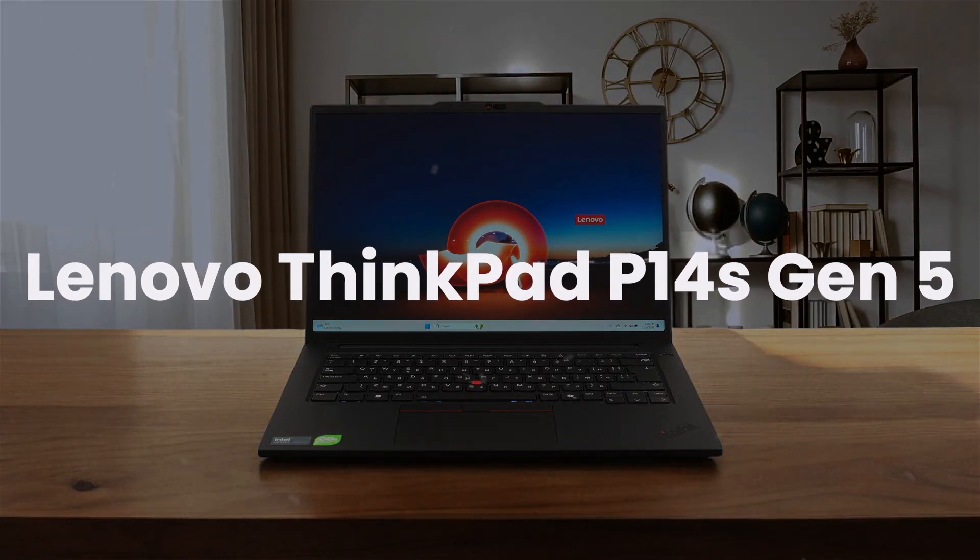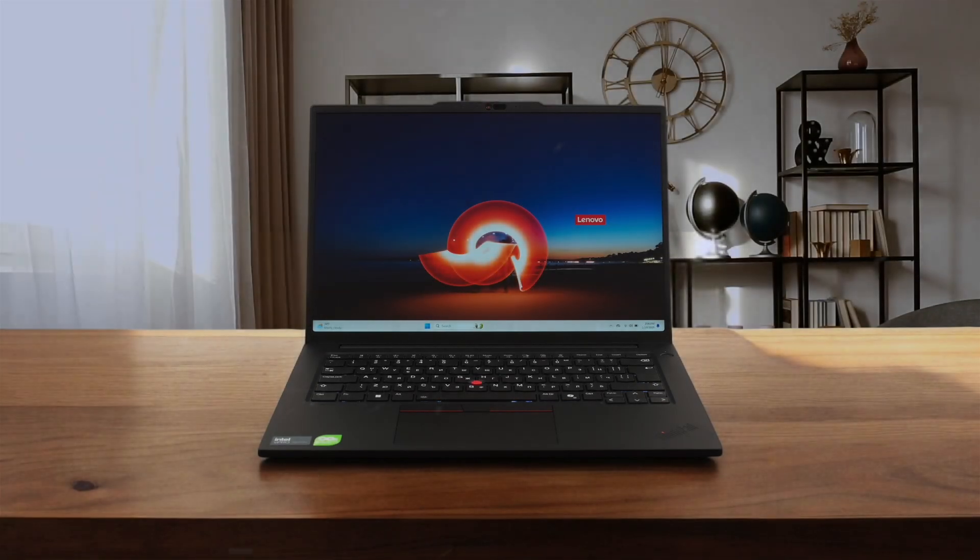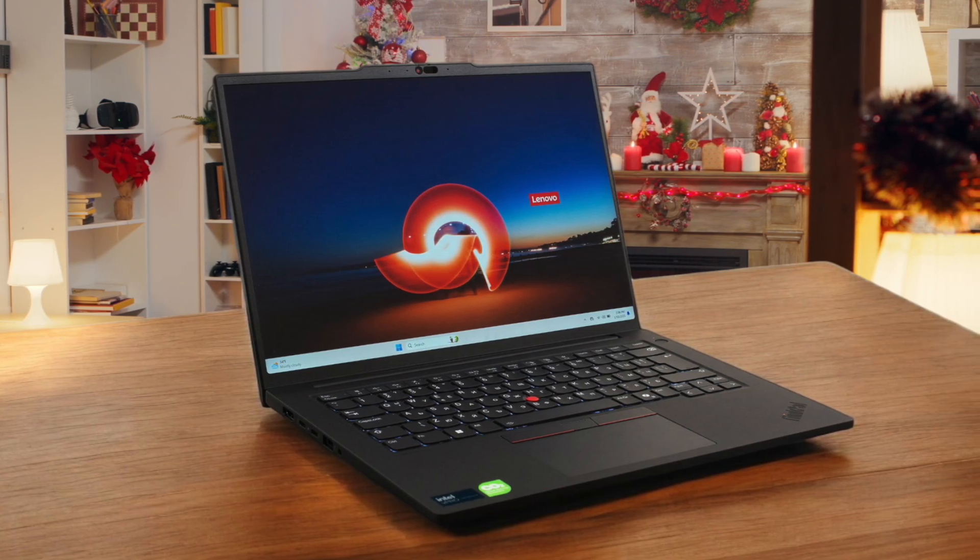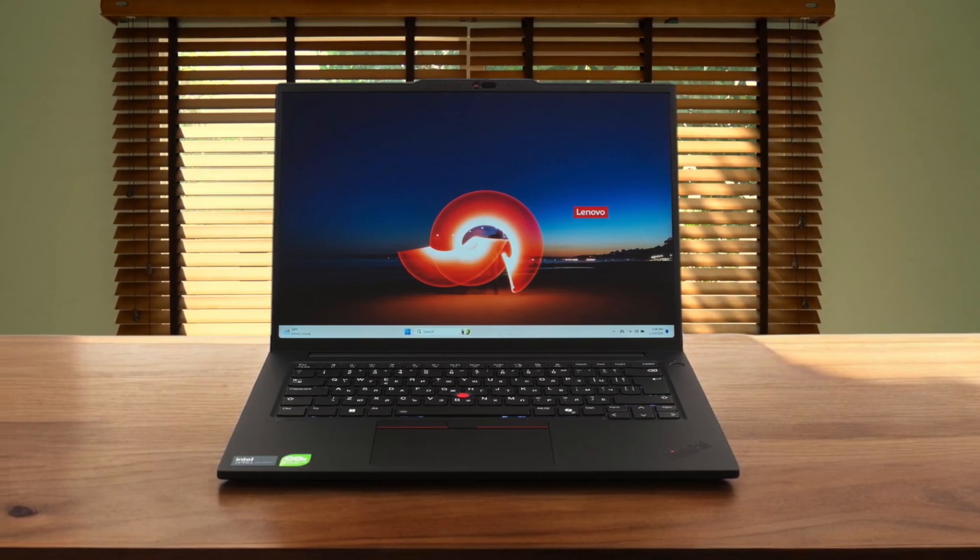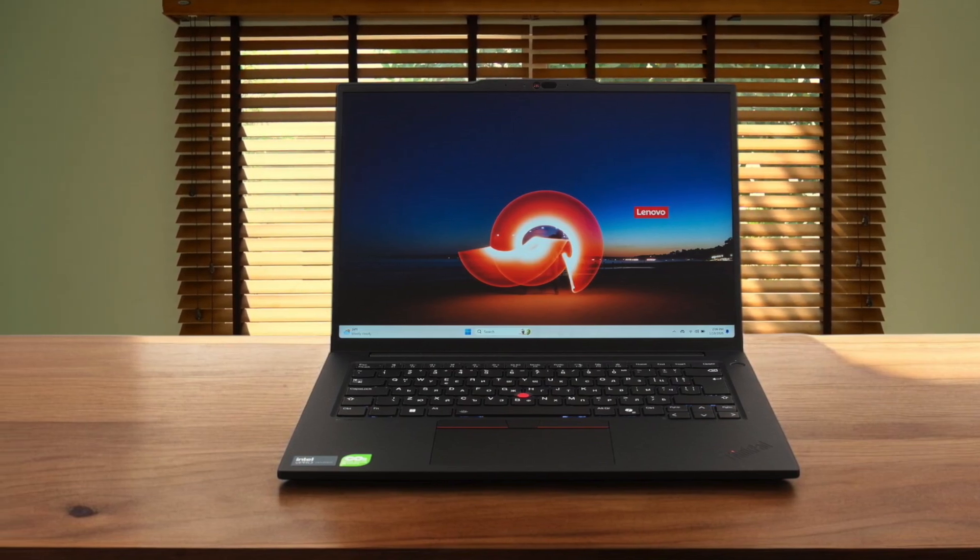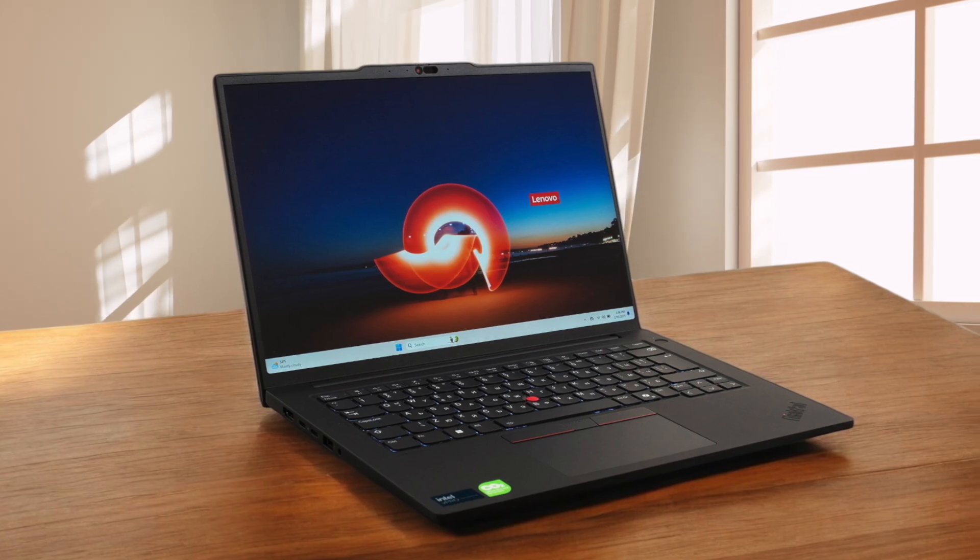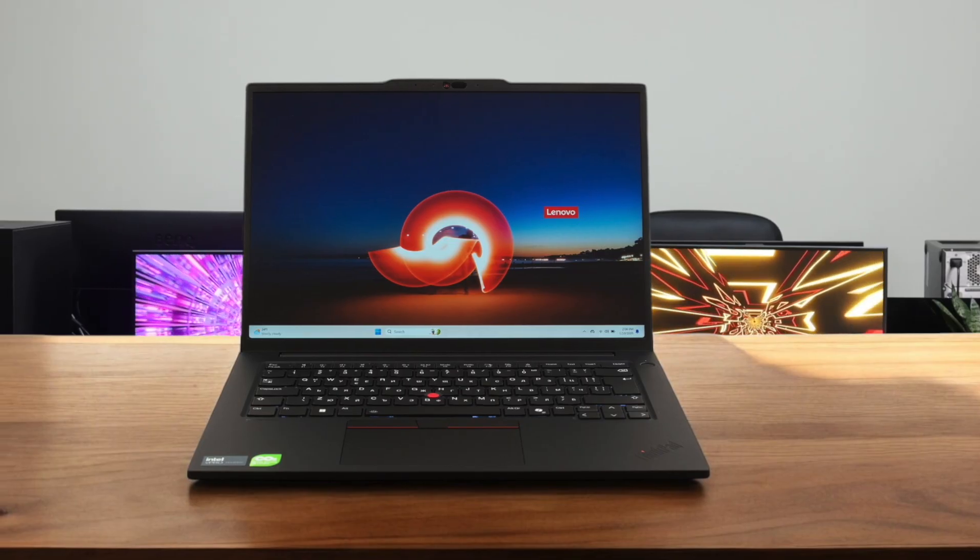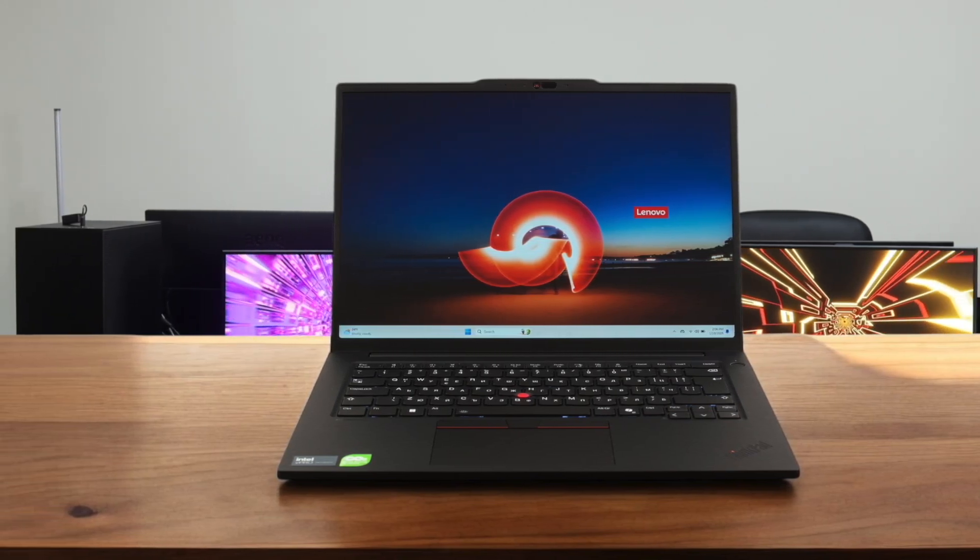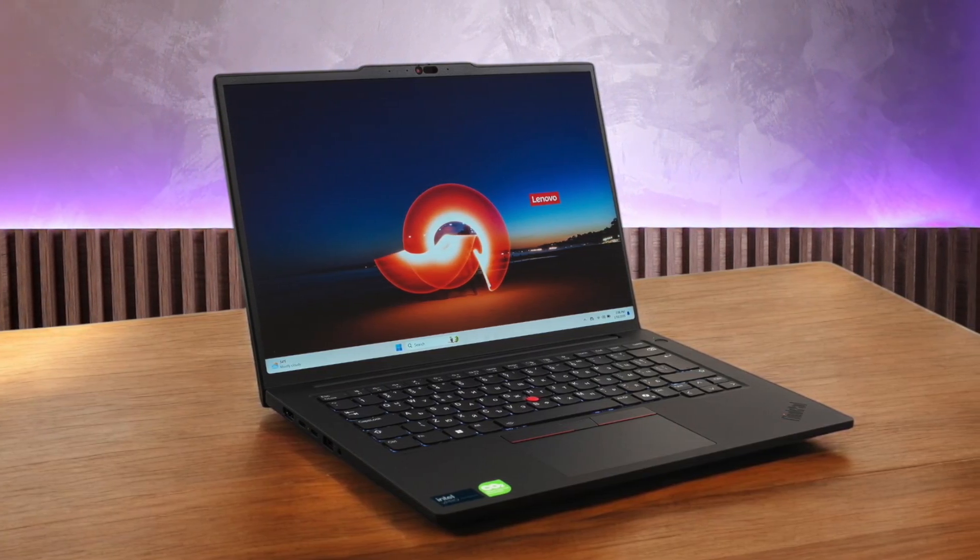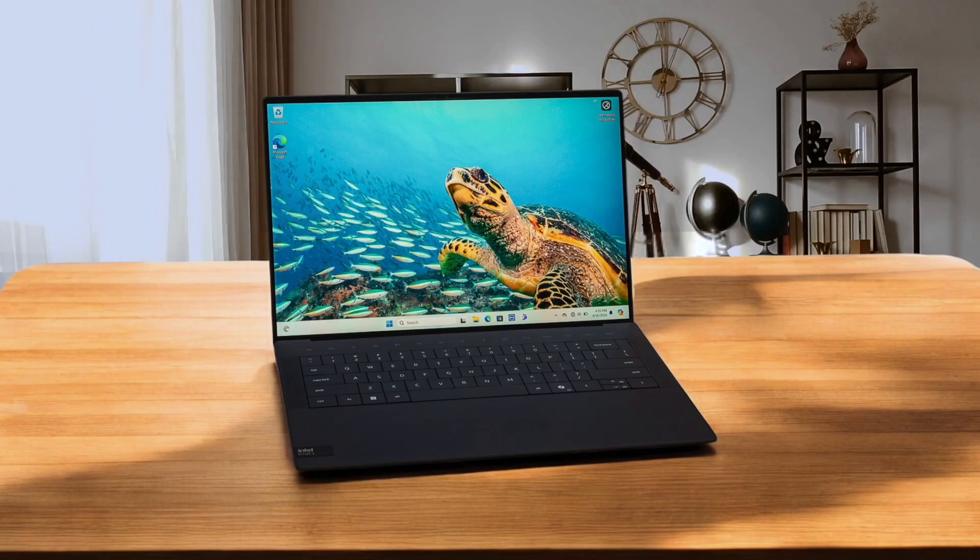Next, we have the Lenovo ThinkPad P14s Gen 5. This machine is a programmer's dream if you prioritize function over form, with a keyboard that is simply the best for typing on for hours and a fantastic array of ports like USB-A and HDMI, meaning I never have to search for a dongle. I also really appreciate that you can upgrade the RAM and storage yourself later on, which is a huge advantage over both the MacBook and the XPS for future-proofing your development machine. While the Intel Core Ultra processor inside is powerful and handles multiple development environments with ease, the overall design feels a bit plain, and the battery life, while good, just can't compete with the efficiency you get from the MacBook's M4 chip.